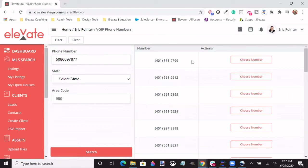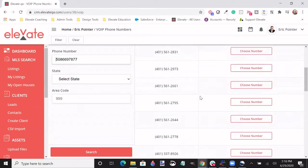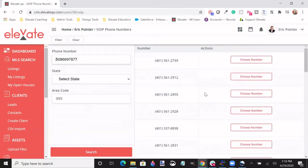All the numbers available will be designated on the right-hand side of your screen, but you also have the option to search for a specific number by state and area codes on the left-hand side.